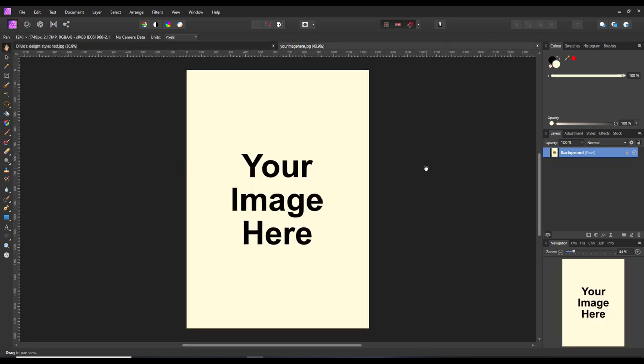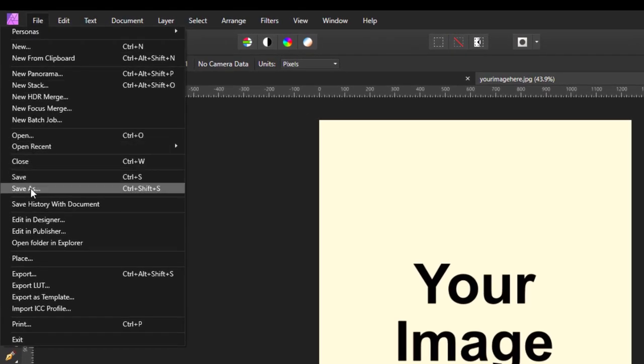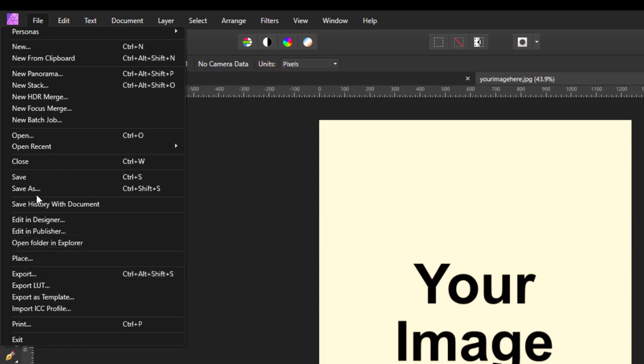I've also made this basic A5 image here and I've just put 'your image here'. This is what we're going to use for the place where you can put your images. Now the thing is, you need to save this as a document not just as an image.